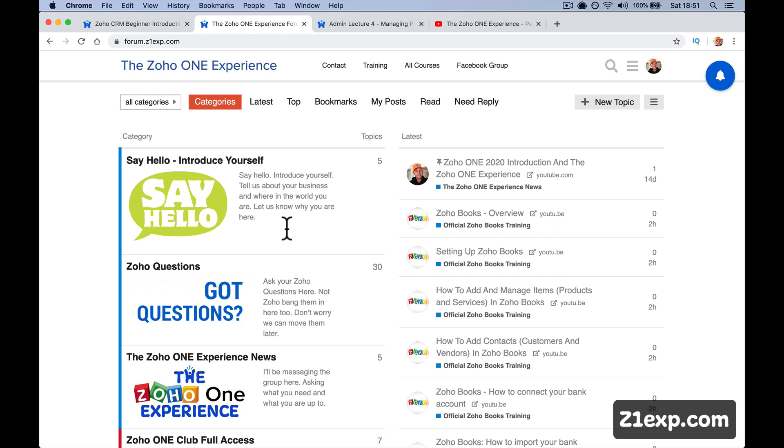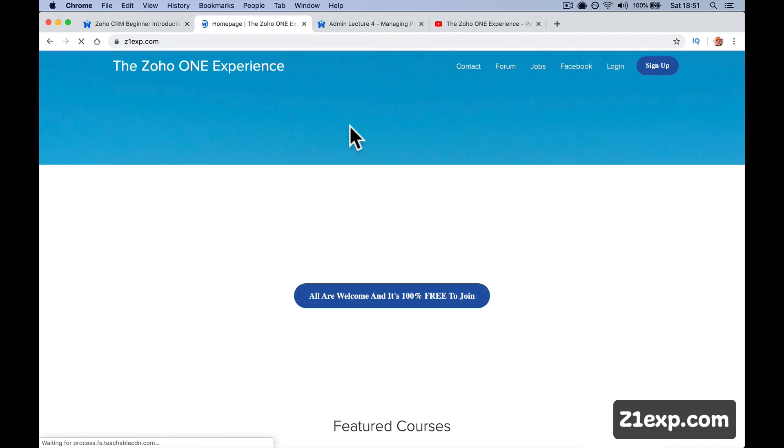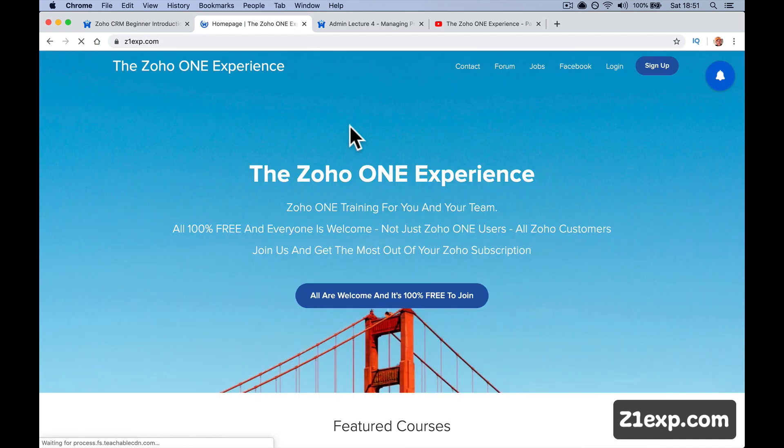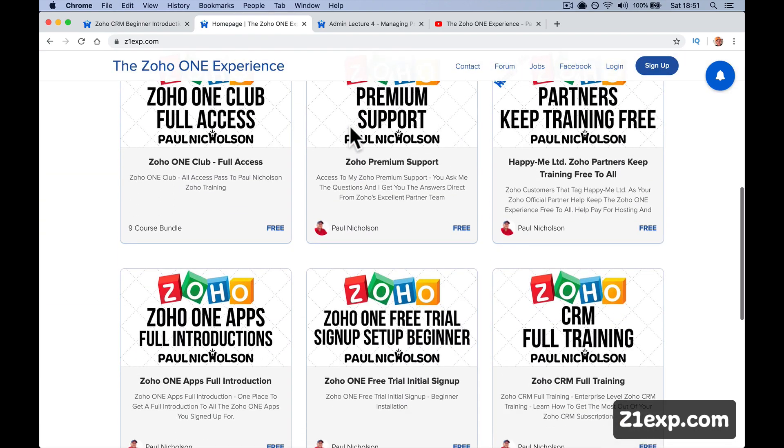And the more and more people that come to the Zoho one experience, the more clout we're going to have. The more Zoho will pay attention to us and get more done. So training, everything, you've basically got three places. I see people getting confused, but you've got the training. This is structured training.